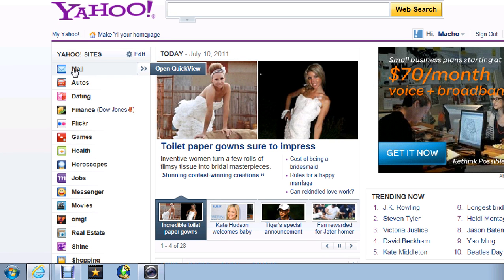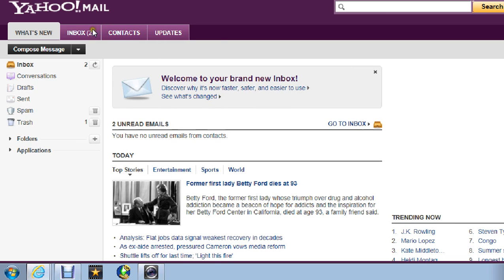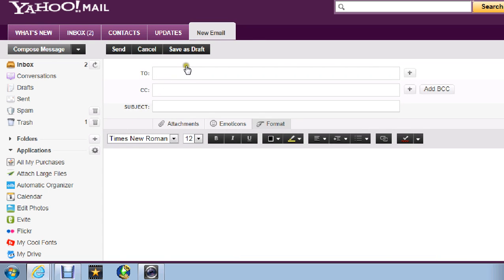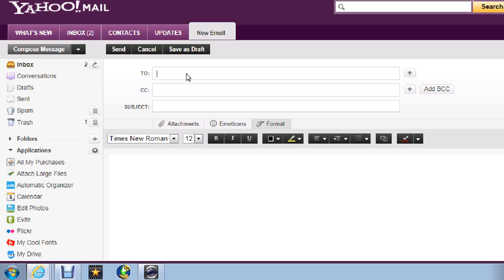So just go to Mail and go to Compose or whatever, and then type in our email.